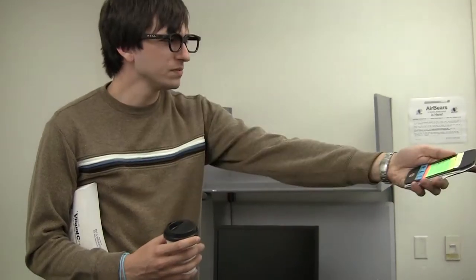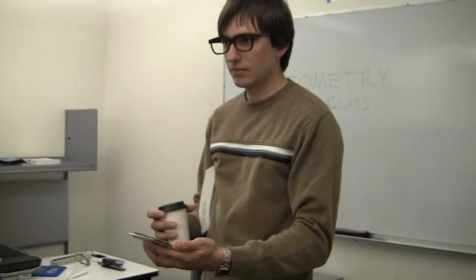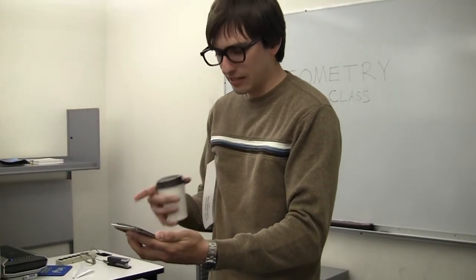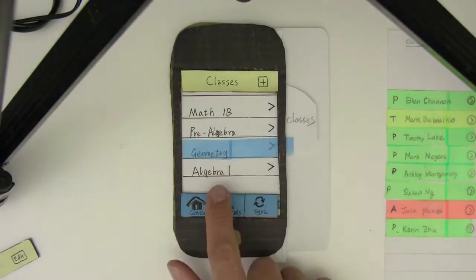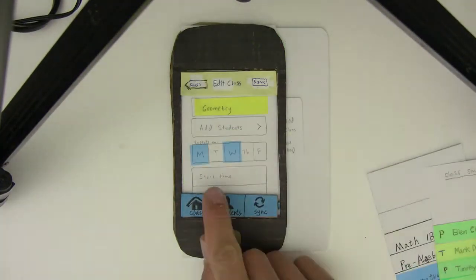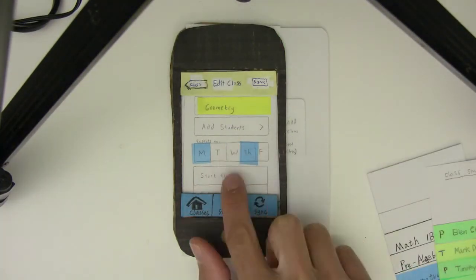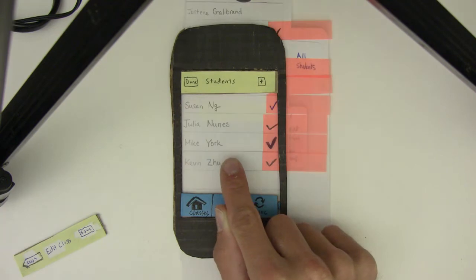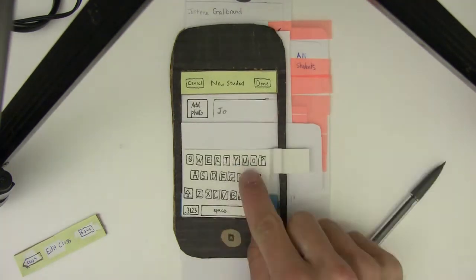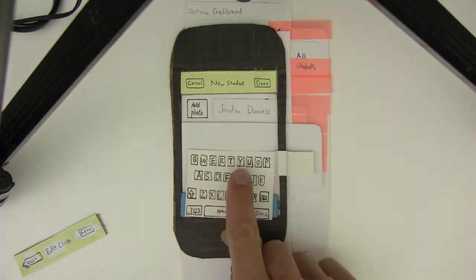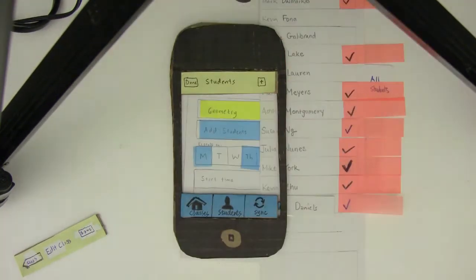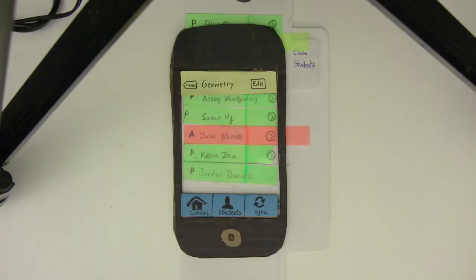Who are you? I'm Jordan Daniels. Oh, a new student — let me add you into my class. To add a new student, Mr. Dugan edits his geometry class and clicks add students. Since Jordan is new, Mr. Dugan clicks the plus button to create Jordan's profile. Jordan is then automatically added to the class.